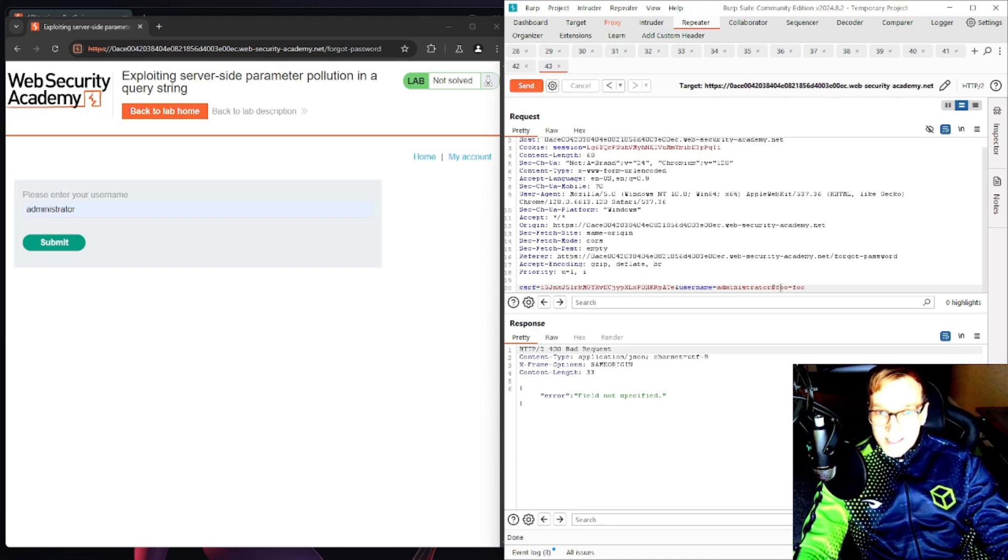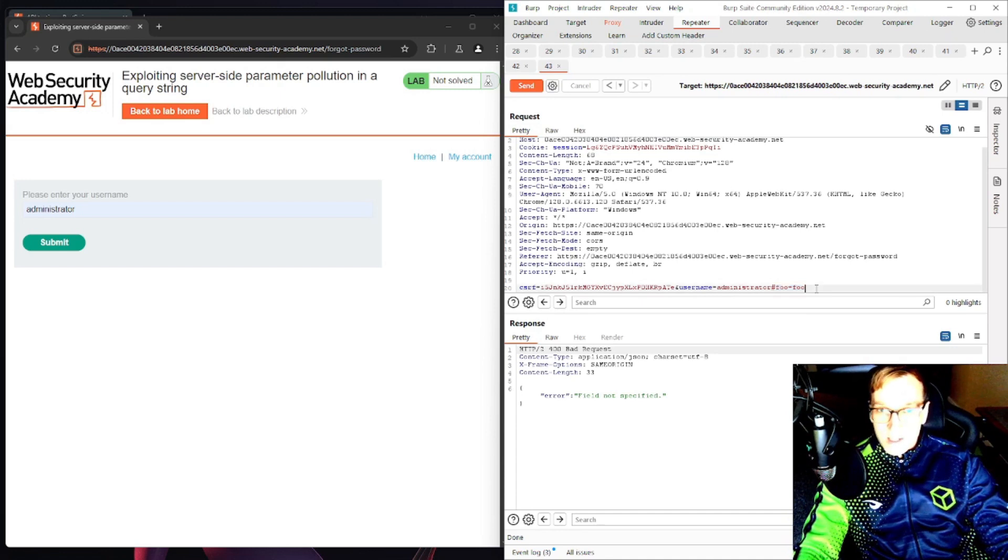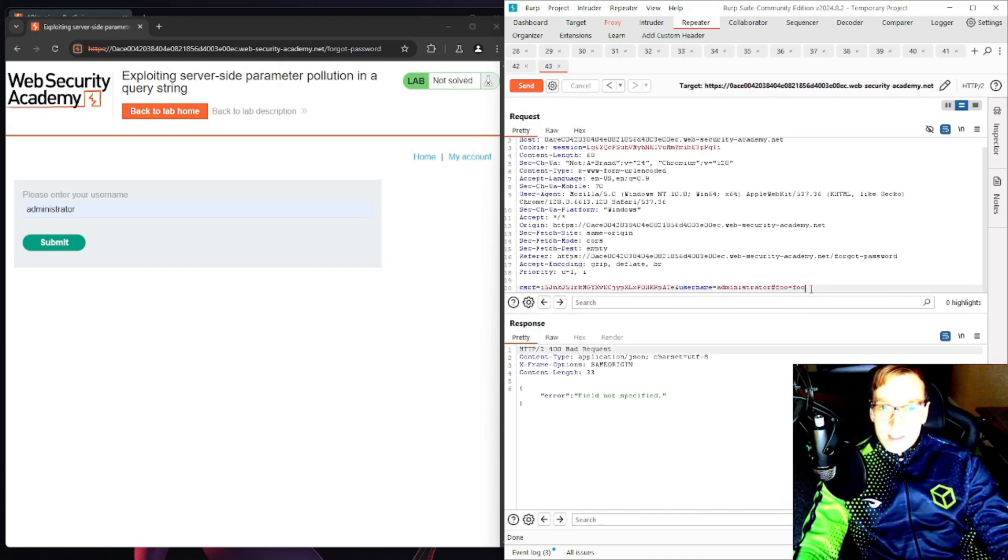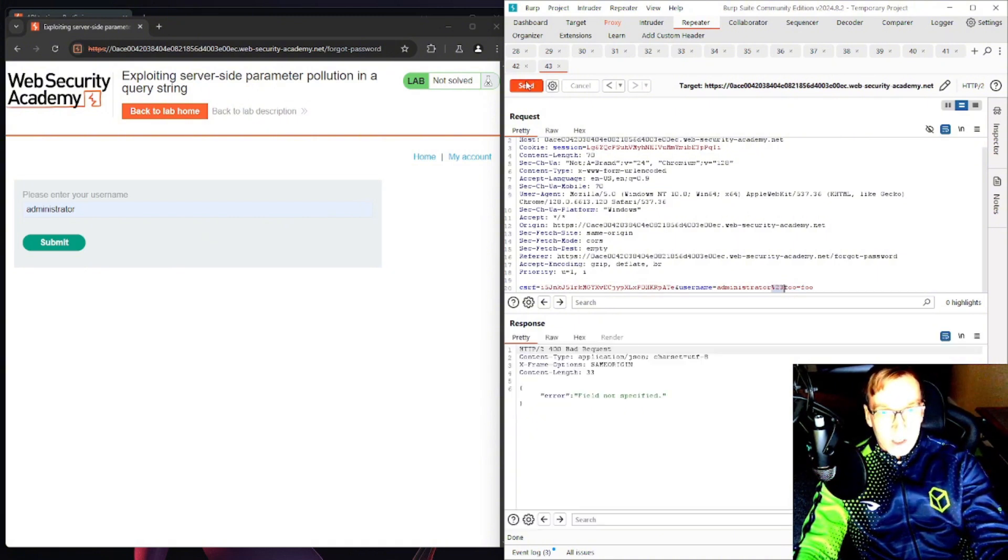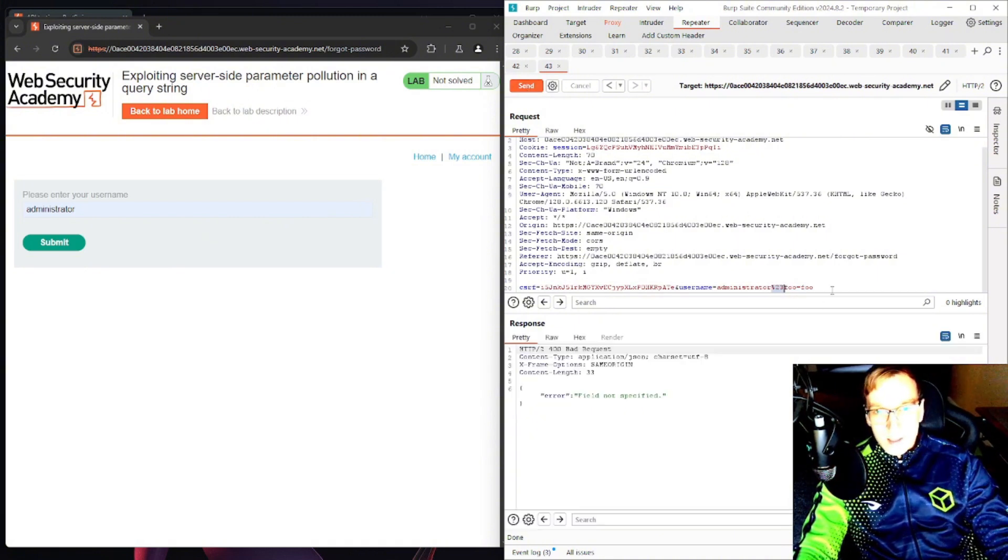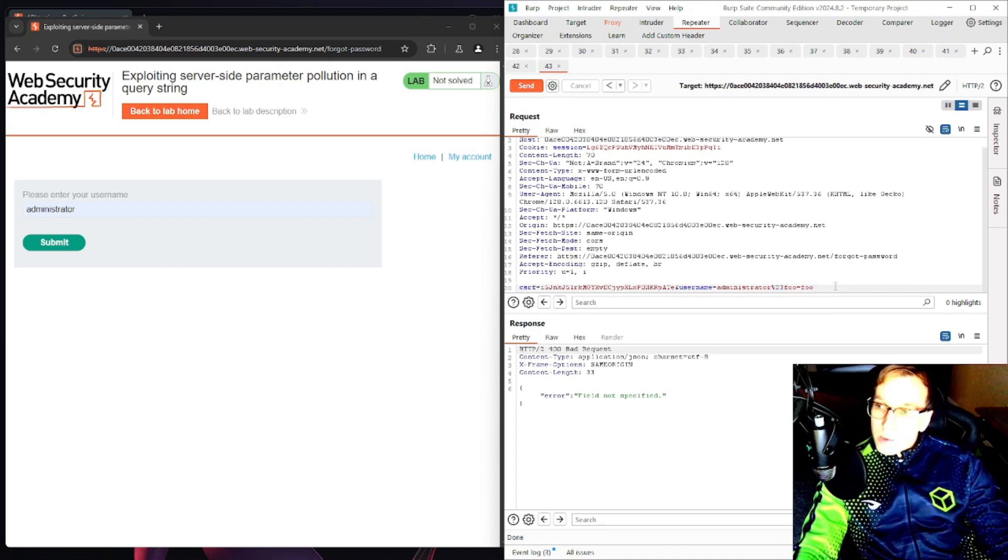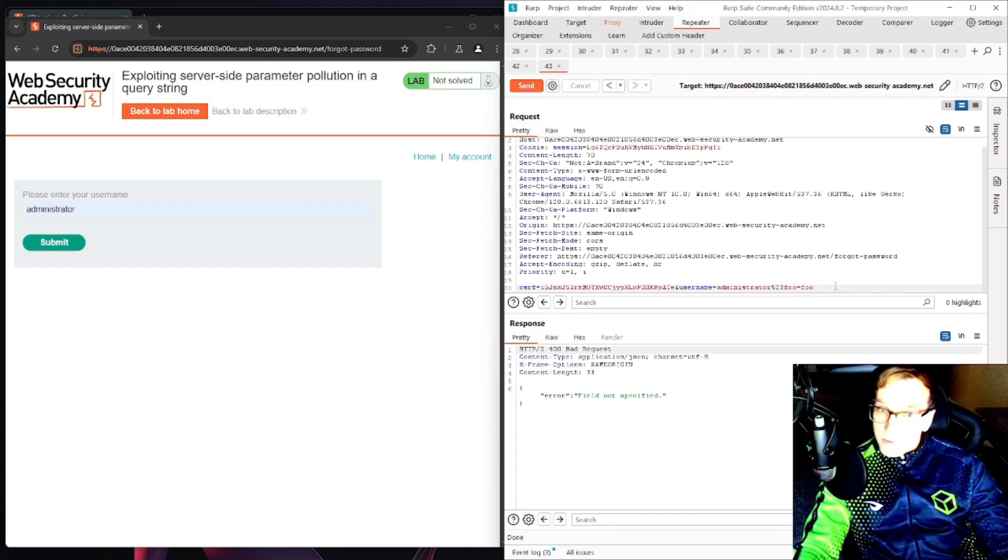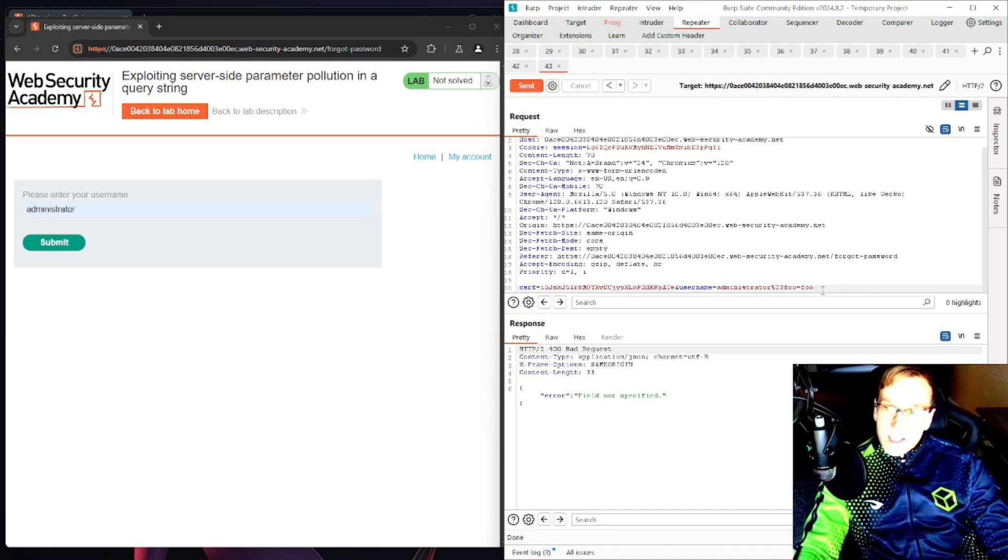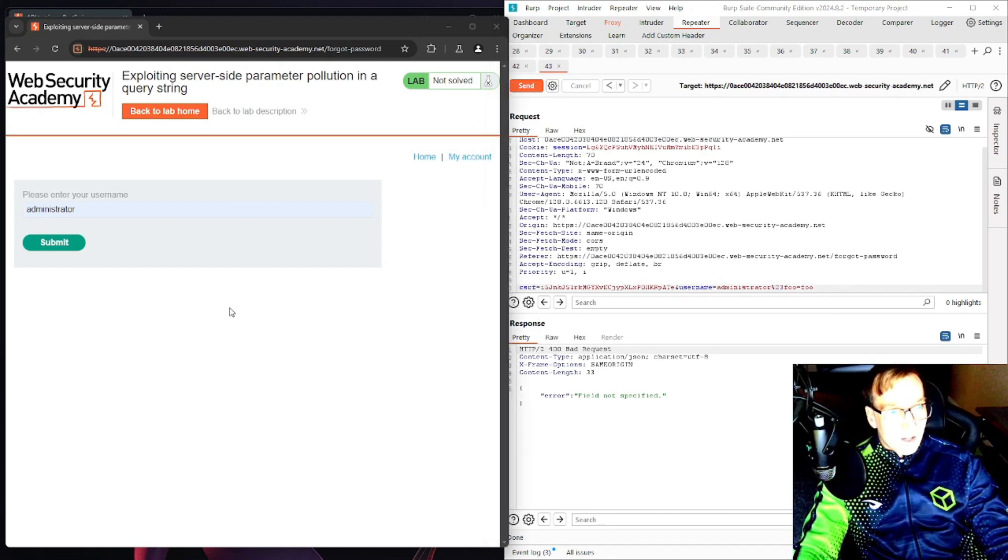The username administrator was processed and then this was processed and returned as an invalid field name, which means the backend is processing this request. But I do want to see what happens if we URL encode our query syntax characters. It says the same thing. Well how do we find another parameter or field?